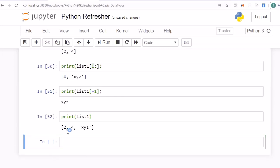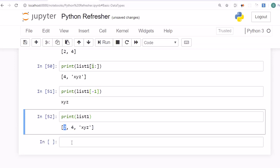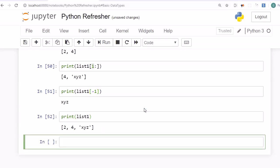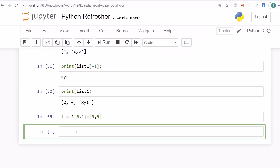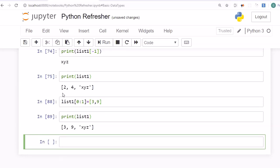Now suppose you want to replace values at index 0 and index 1 in the list. You can do this by specifying list1[0:2] = [3, 9], placing the new values 3 and 9 to replace the original values 2 and 4. After running this, printing list1 will show the values have been replaced.